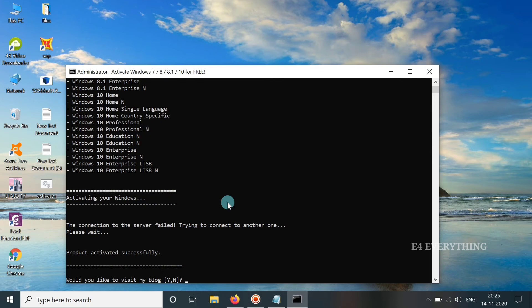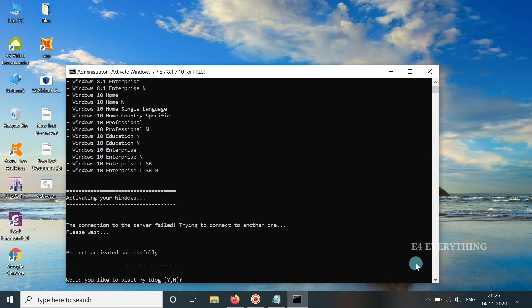After some time our activation is completed successfully, and the message which came here in order to activate Windows is now gone.